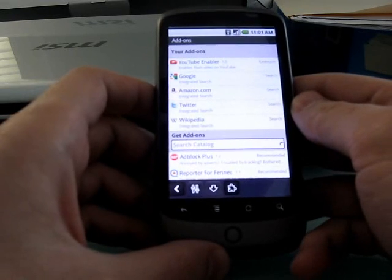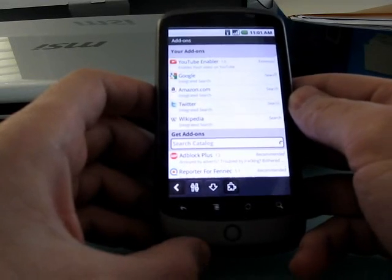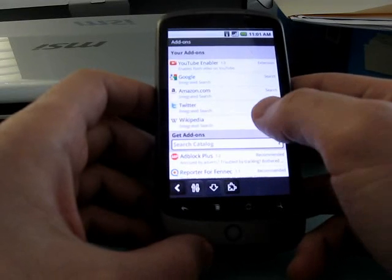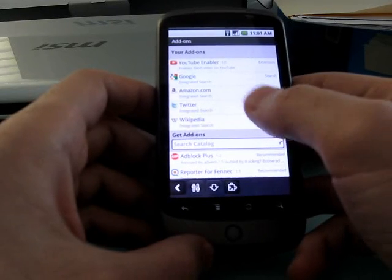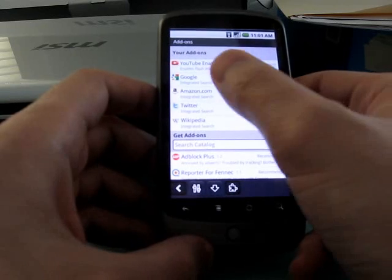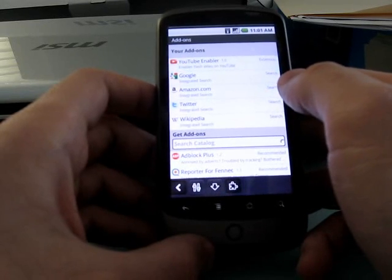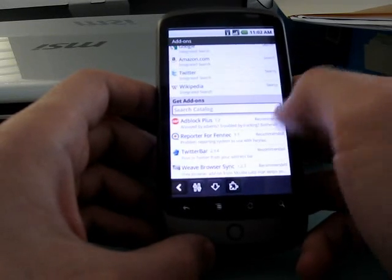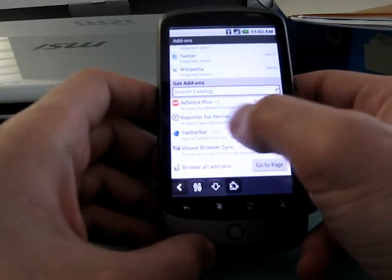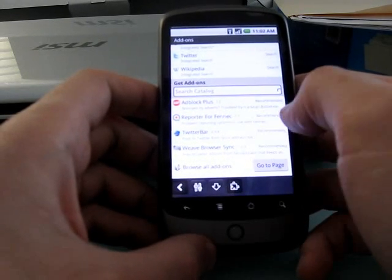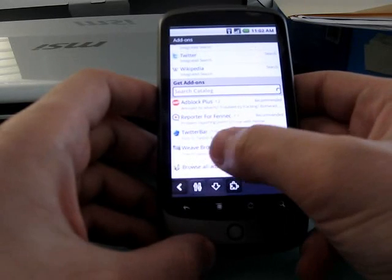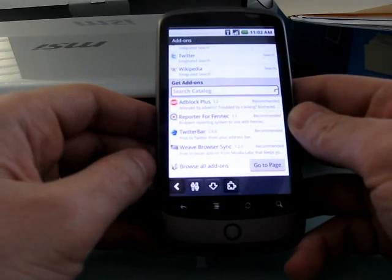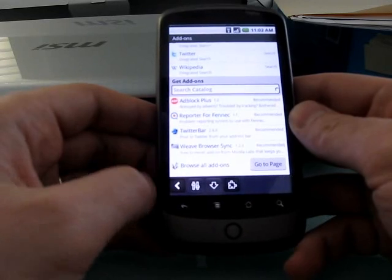And here you have a couple that are built-in, including Wikipedia search, Twitter search, Amazon search, Google search. There's a YouTube enabler extension. It's supposed to enable flash video on YouTube. I installed it and it didn't really seem to do much. There's ad block, problem reporting, Twitter bar, Weave browser sync, which should let you synchronize with the desktop version of Mozilla Firefox.